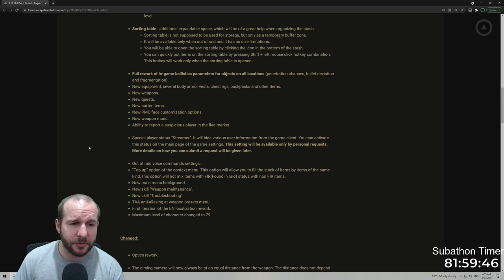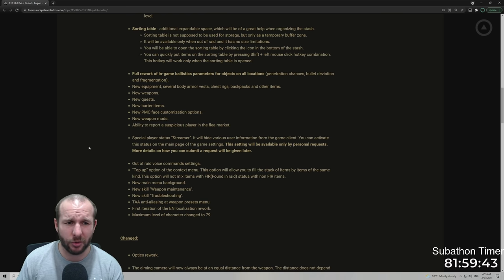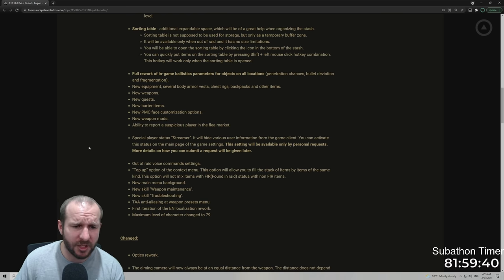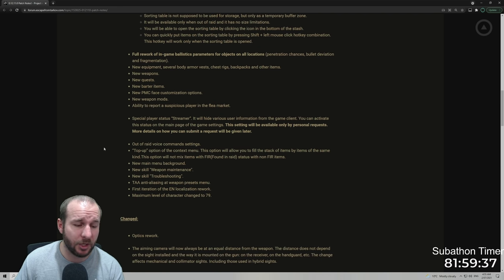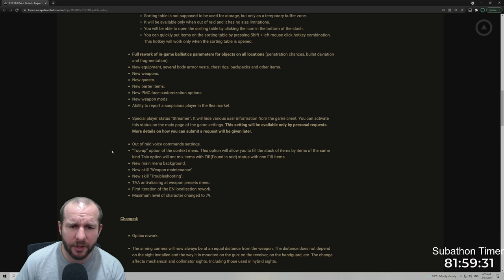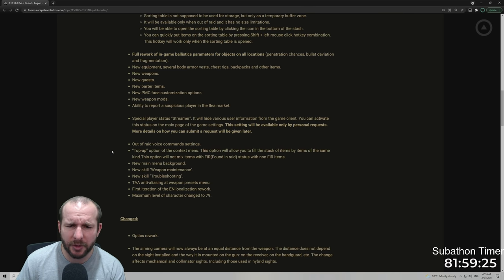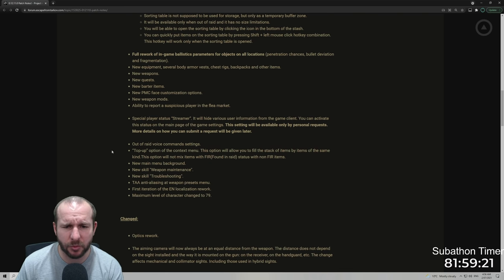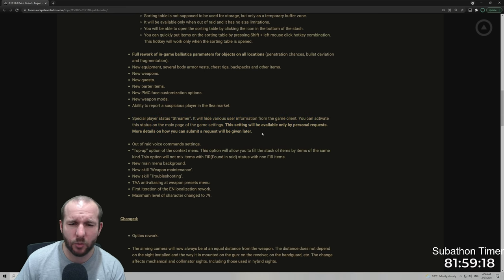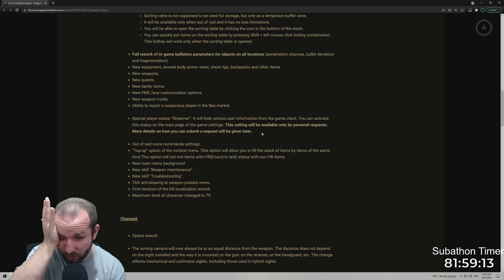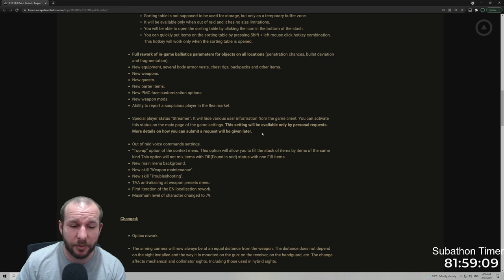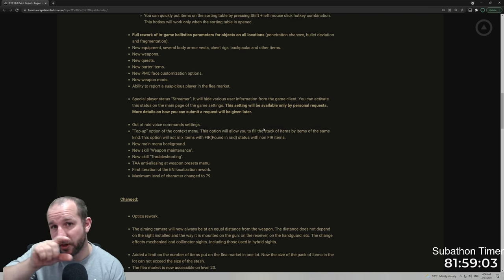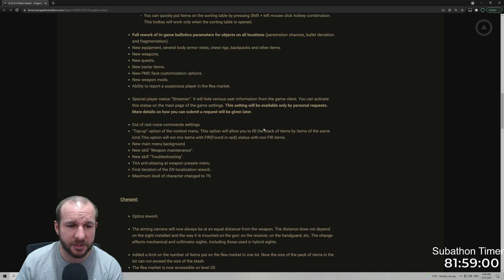New barter items, new PMC face customization options. There's I think one extra look for each Usec and bear. New weapon mods, ability to report suspicious players in the flea market. That's cool. I didn't even notice that because obviously I'm not up to the flea market yet. Special player status, a streamer mode will hide various user information from the game client. You can activate this status on the main page of the game settings. This setting will be available only by personal request. More details on how you can submit a request will be given later. That's cool. So I'm not exactly sure how it's going to work, but I'm pretty sure it's going to work very similar to like fortnite games, where you'll get like a randomly generated name so people can't, like when they do kill you, they won't know who they killed. And also the raid code will be off your screen when you're streaming as well.